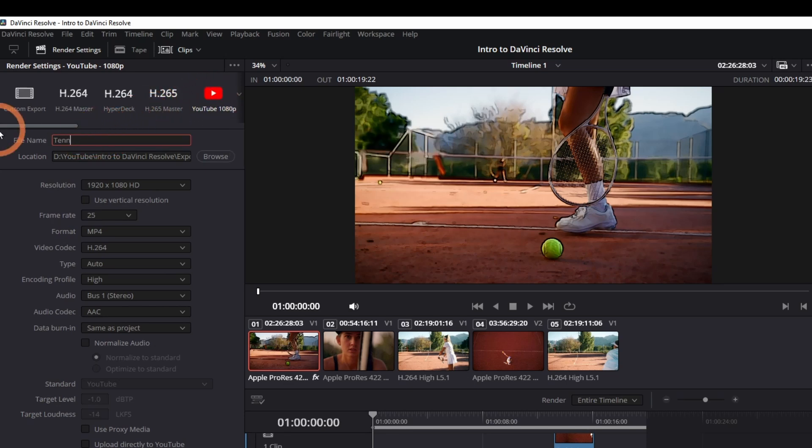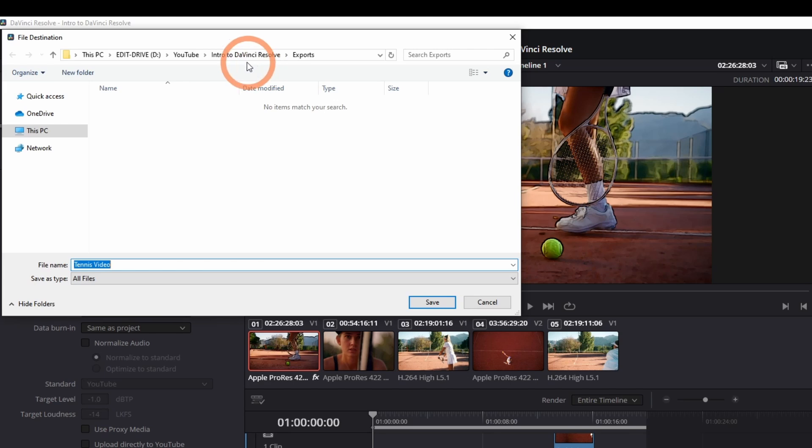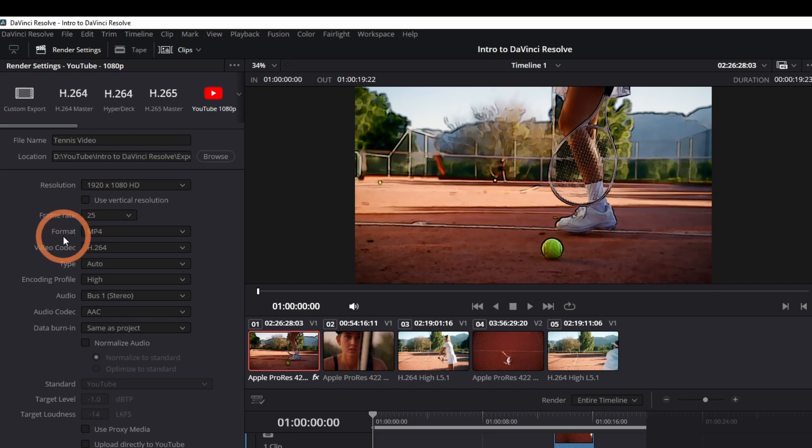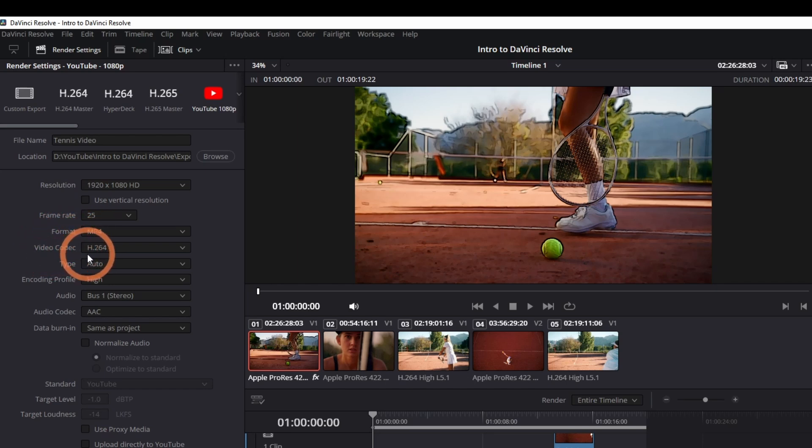Give the file a name, then click browse to select the save location. Double check the resolution and frame rate. You can leave the format as mp4 and the video codec as h264.